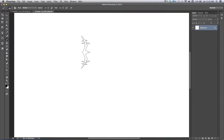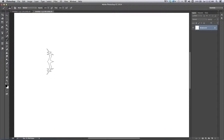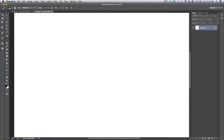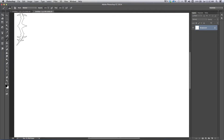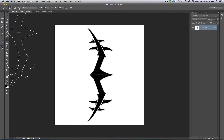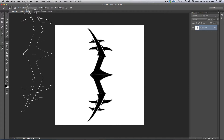Hey, what's up everybody, Rob Marzullo here from Ram Studio Comics. I had a request to do a video on how to create brushes. I'm no master at this, but I think I can at least help beginners get going and show you some neat things with brushes.